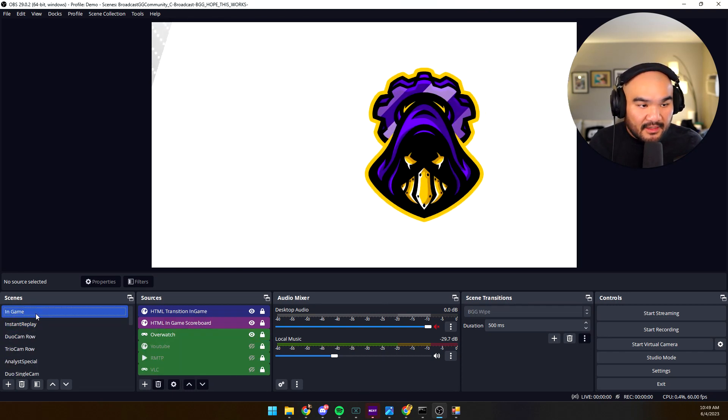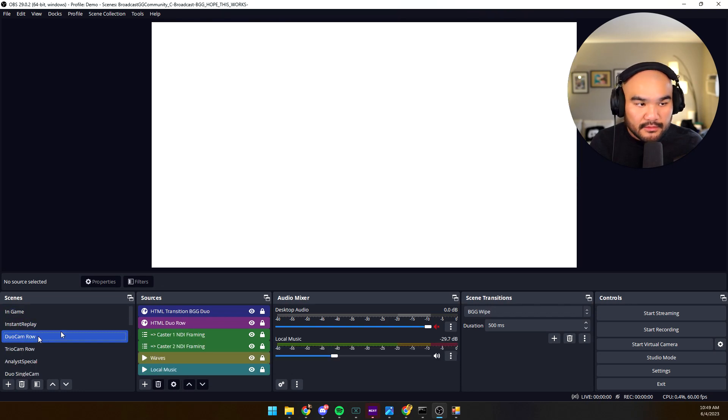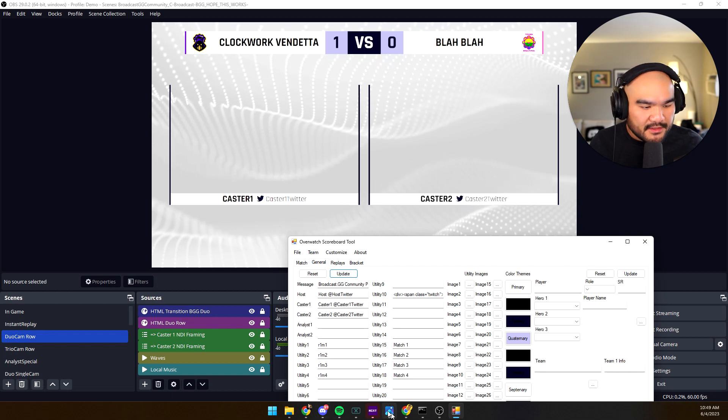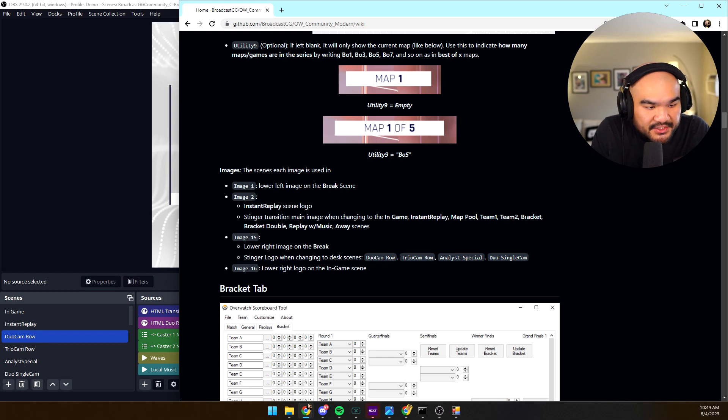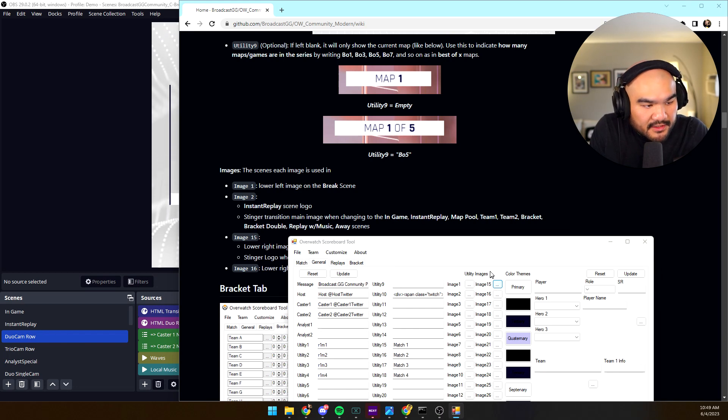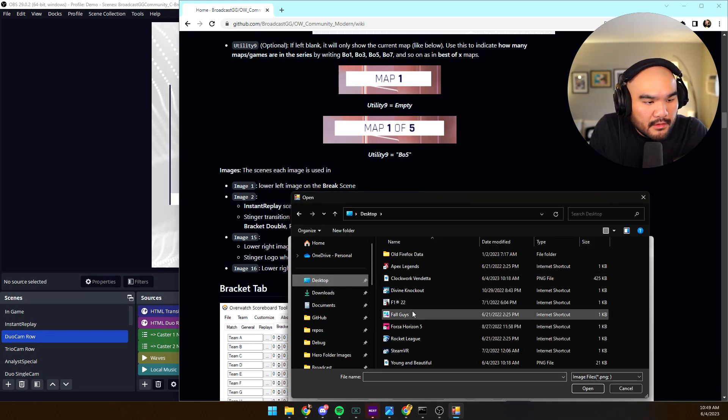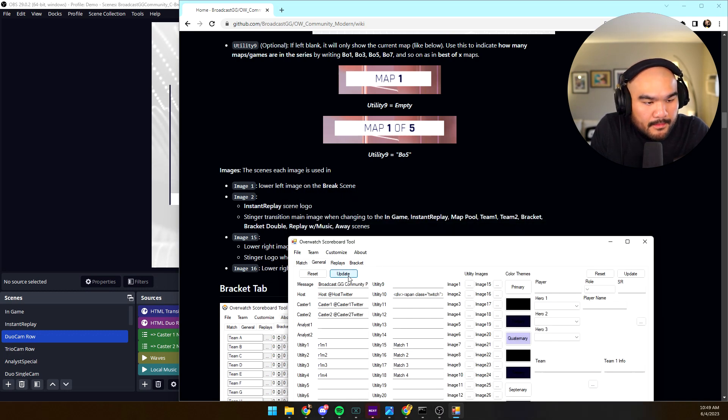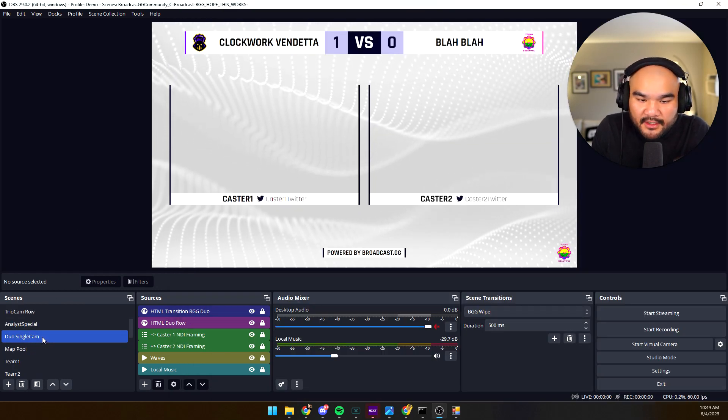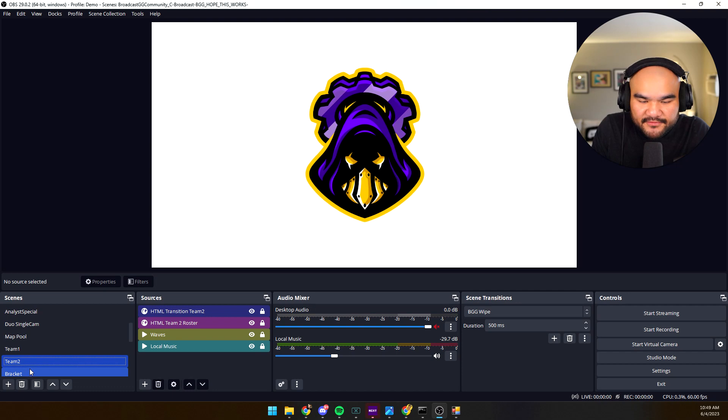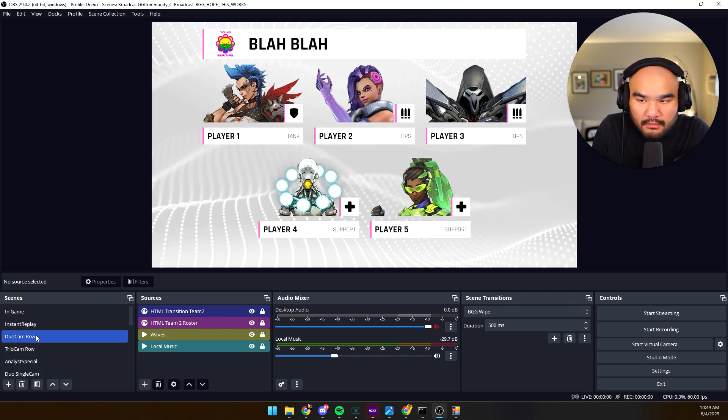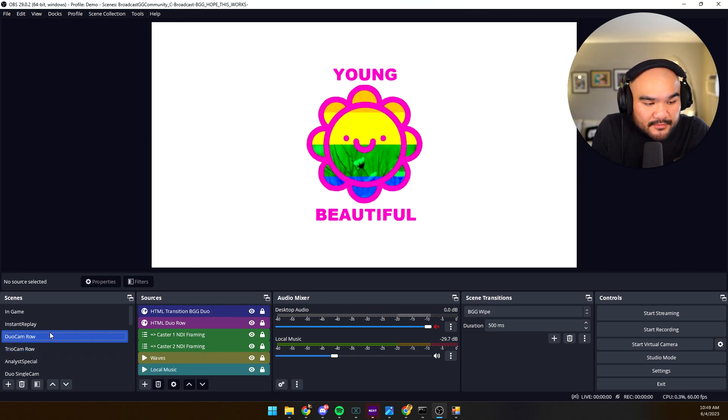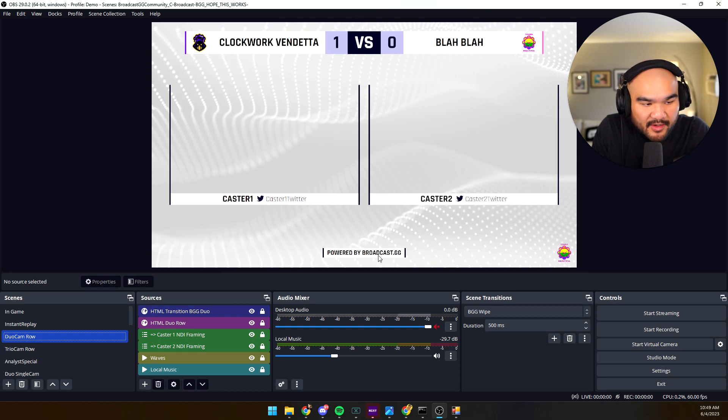So it said, I think image 15, is stinger logo when changing to desk scenes. Basically when your analysts are about to talk or when your casters are about to be shown, let's go ahead and put Young and Beautiful's logo there. I don't play games despite all those launchers. So cool, so now we have team one and team two, this is that Clockwork Vendetta logo I was talking about. Now when we go to the casters, ta-da! See, it's the other logo.